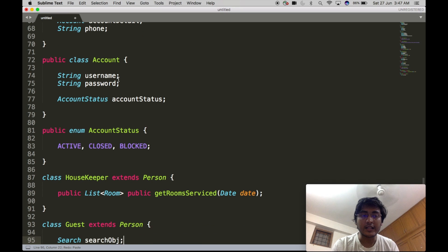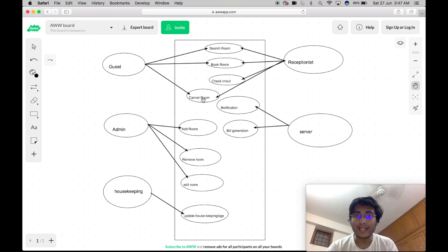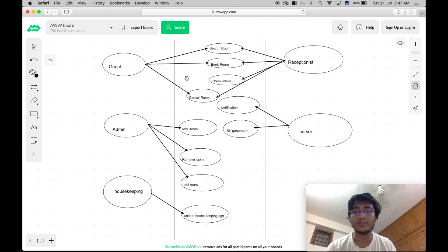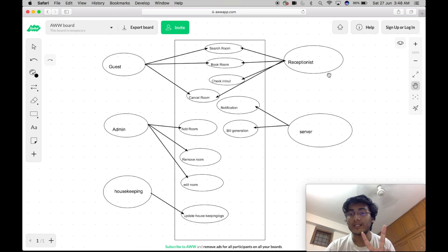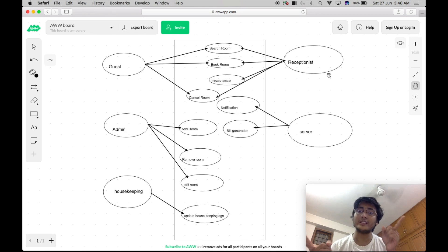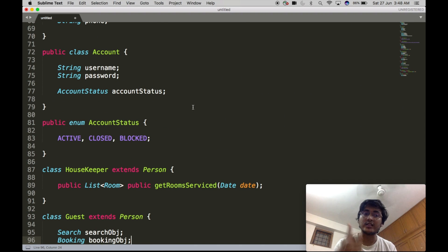The Guest class will contain two objects: a Search object and a Booking object. Looking at our use case diagram, Search Room, Book Room, and Cancel Room are shared between Guest and Receptionist. We cannot have explicit Search, Book, and Cancel APIs inside the Guest object alone, because we would have to replicate that code inside Receptionist as well, increasing code redundancy — which we want to avoid with SOLID principles. So we are defining two separate classes — Search and Booking — that both Guest and Receptionist will access via Composition.